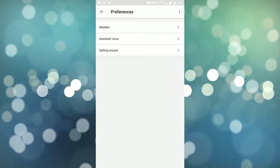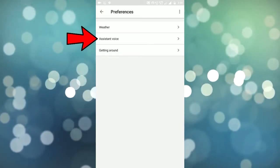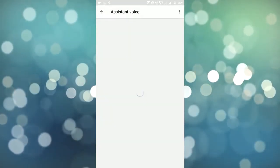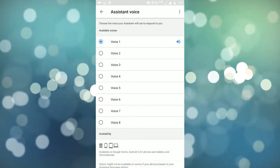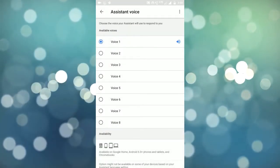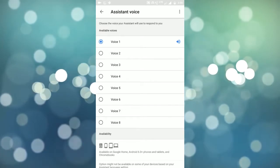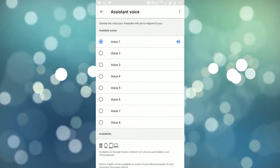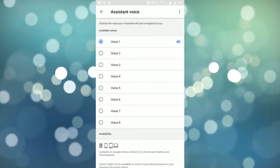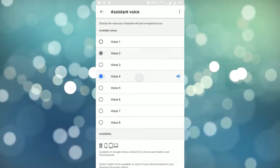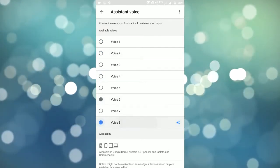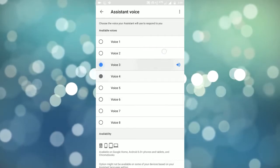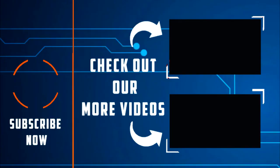Now I am clicking on assistant voice. Here you will find eight different voices and you can select one out of them. Bye.